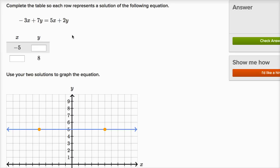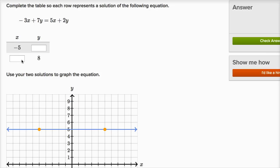This is an example from the Khan Academy exercise graphing solutions to two-variable linear equations. They tell us to complete the table so each row represents a solution of the following equation. They give us the equation and want us to figure out what y equals when x is equal to negative five, and what x equals when y is equal to eight.